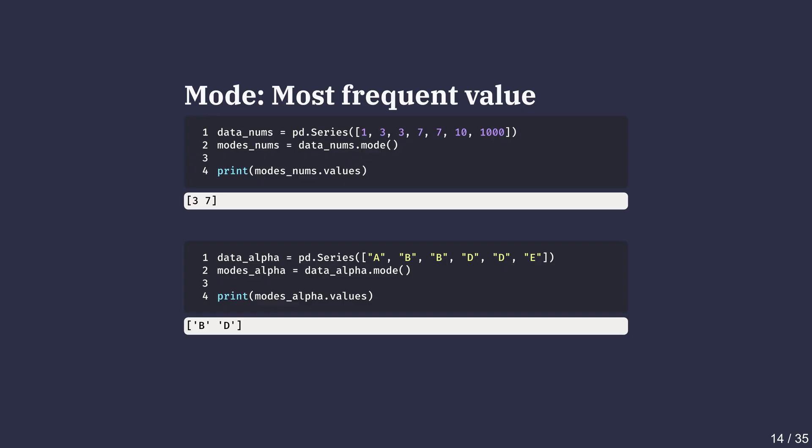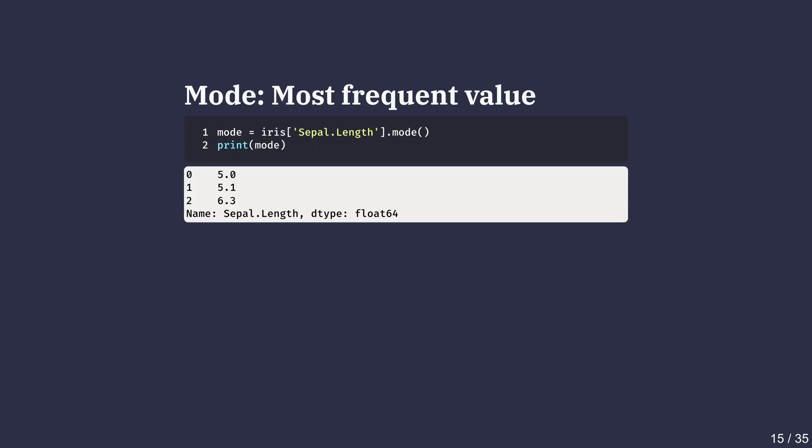Here we see that the pandas mode method returns both B and D as the modes for this pandas series. To get the most common sepal length from the iris dataset, we use the mode method from pandas. It is a quick way to see which measurement is the most frequent among the sampled species.